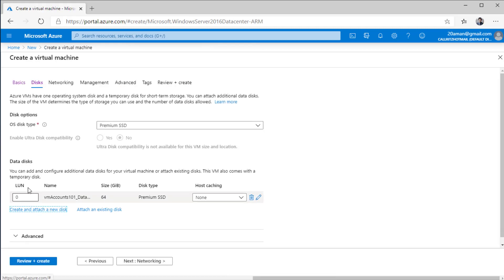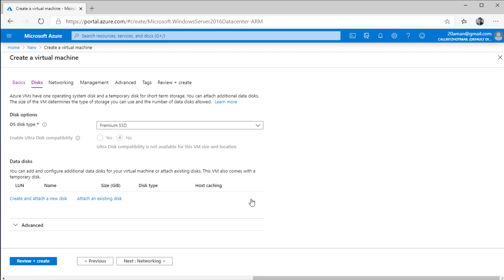And then you can hit OK. A new disk will be created for you and it will be attached as a secondary data disk on your virtual machine. For now, I don't need it. So I'm going to delete it and proceed to the next section which is for networking.